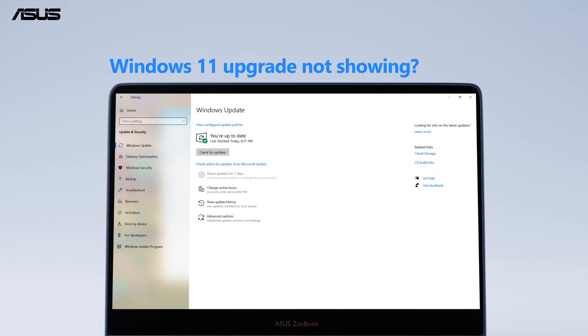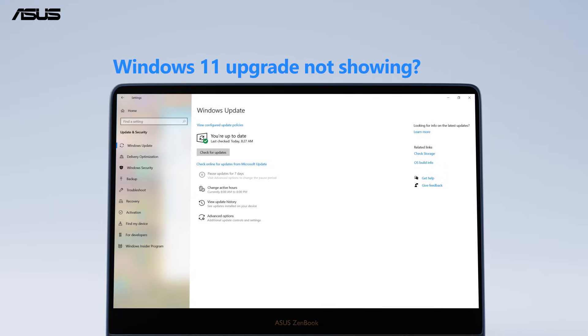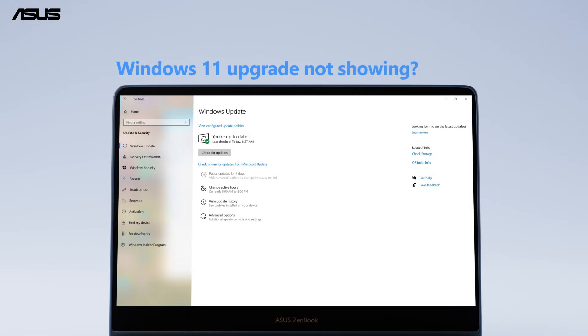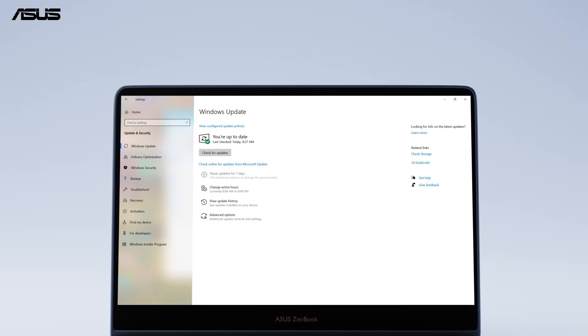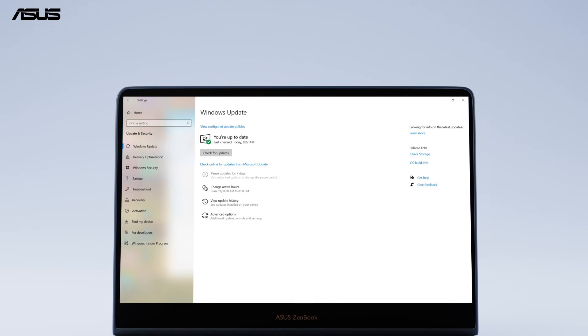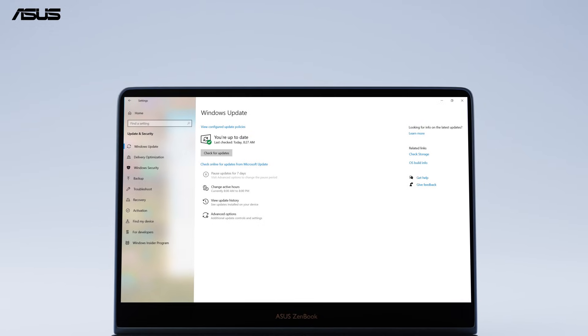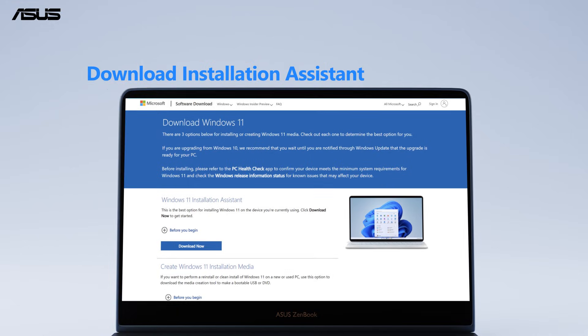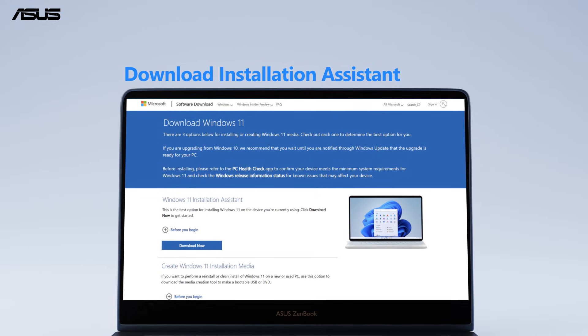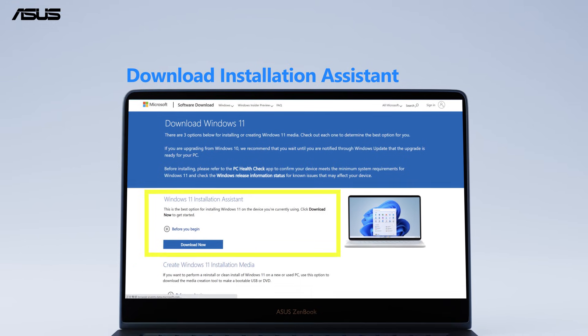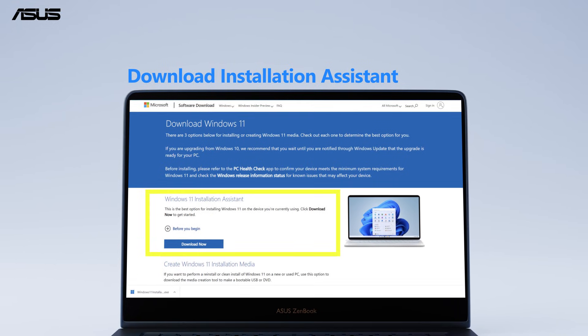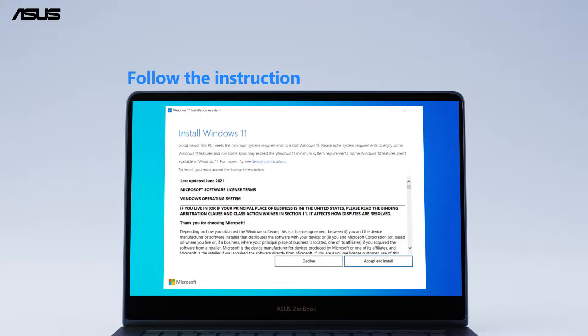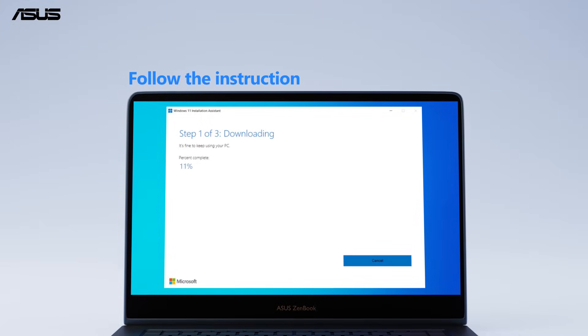If you don't receive any Windows notice and you want to get Windows 11 right away, please check again that your computer meets all the hardware requirements. Go to the Microsoft website and download the Windows 11 Installation Assistant tool. Follow instructions to finish the installation.